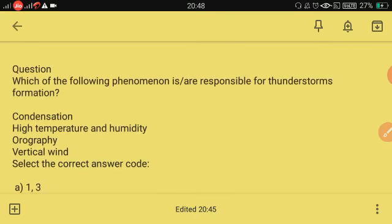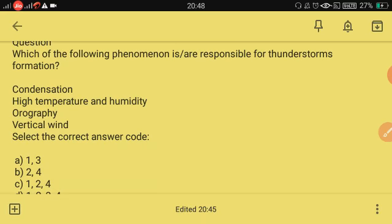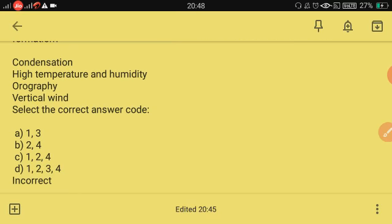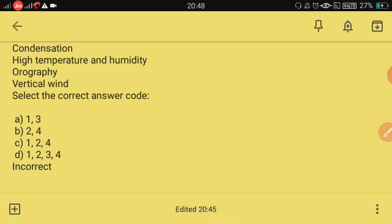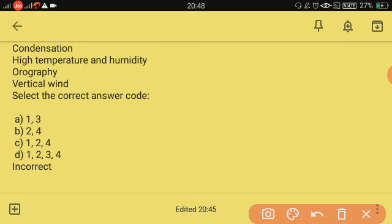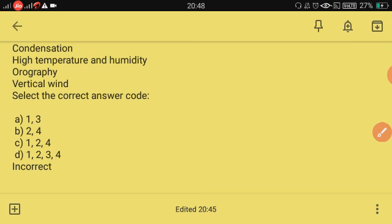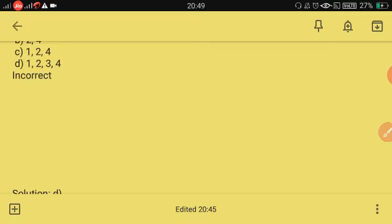Which of the following phenomena are responsible for thunderstorm formation? High temperature, humidity, orography, and vertical wind — which option is correct? Time's up. The right answer is D: 1, 2, 3, and 4 — all are the required conditions for the formation of a thunderstorm.